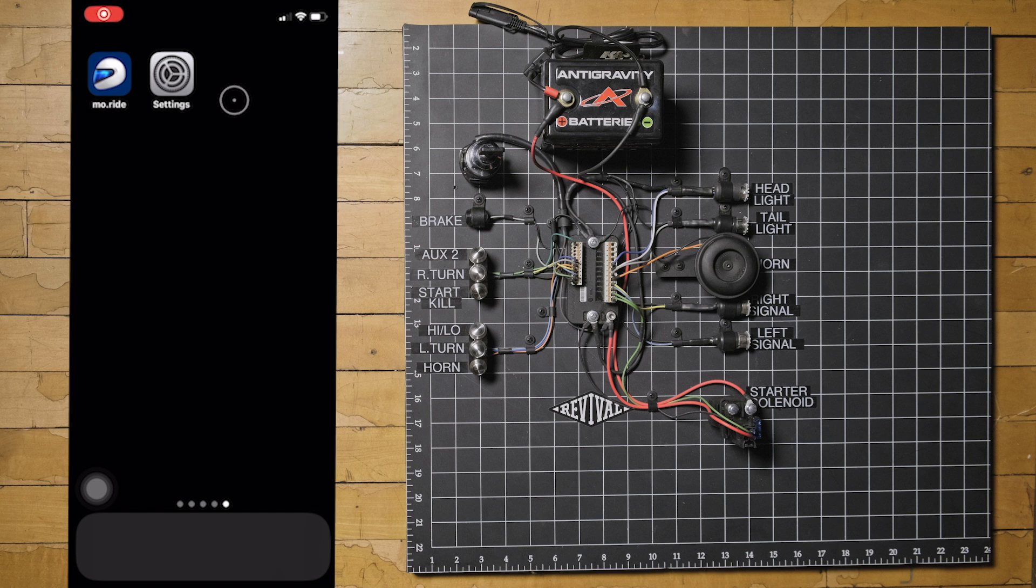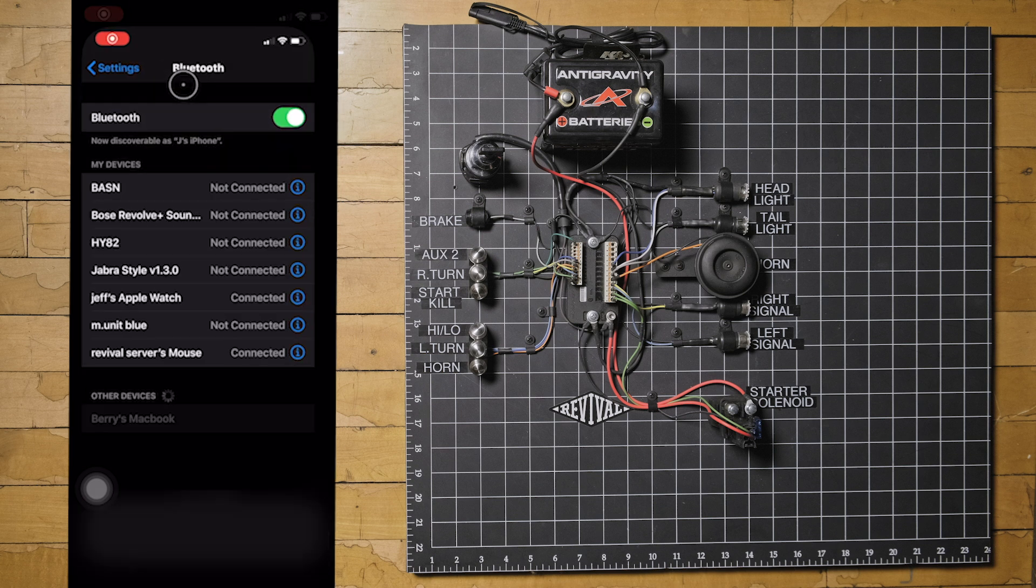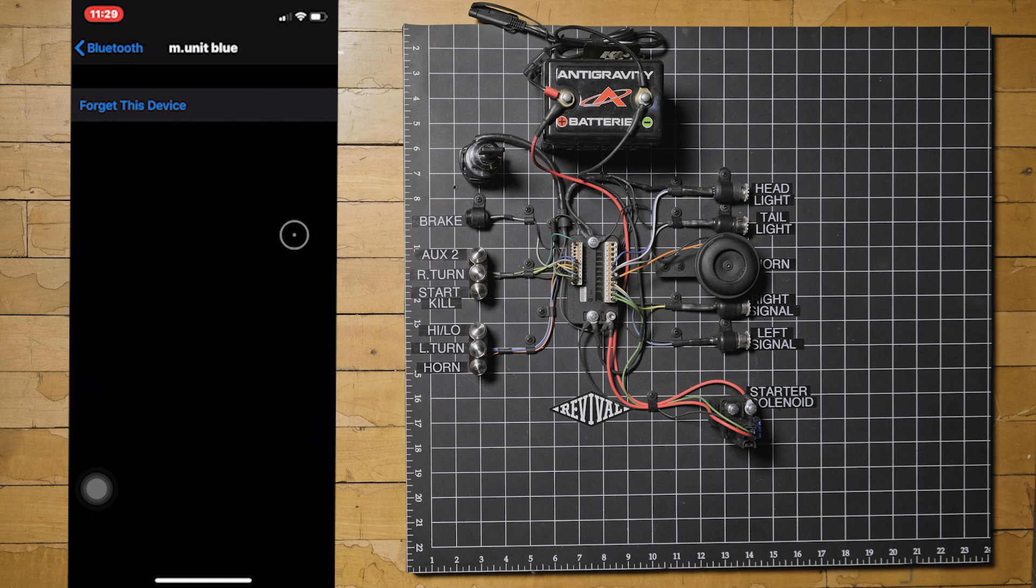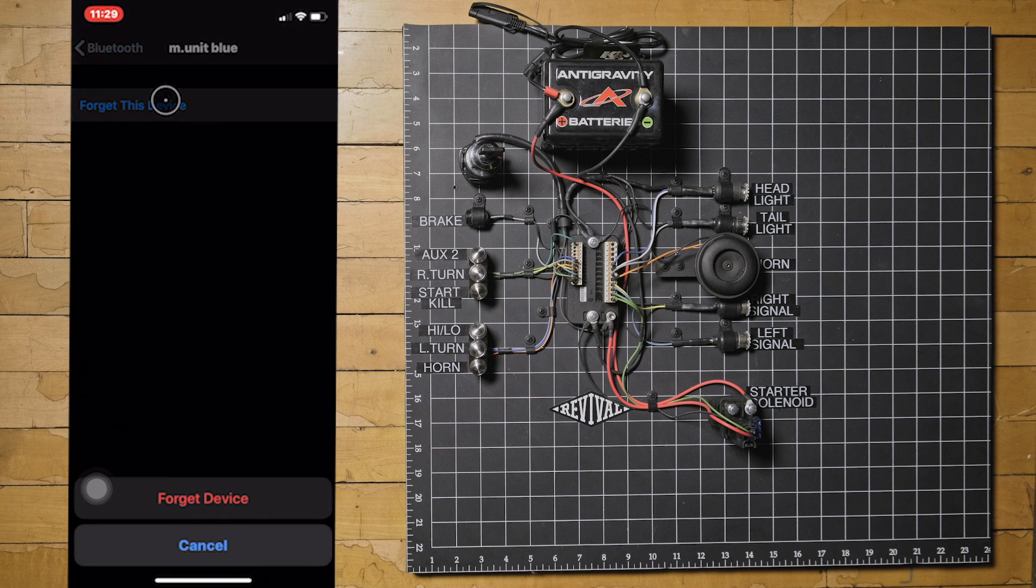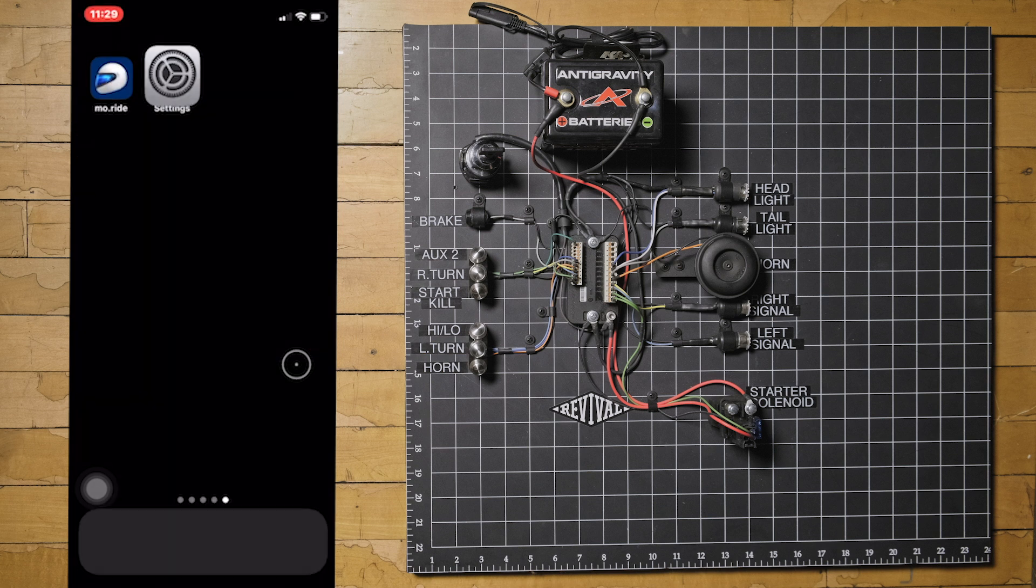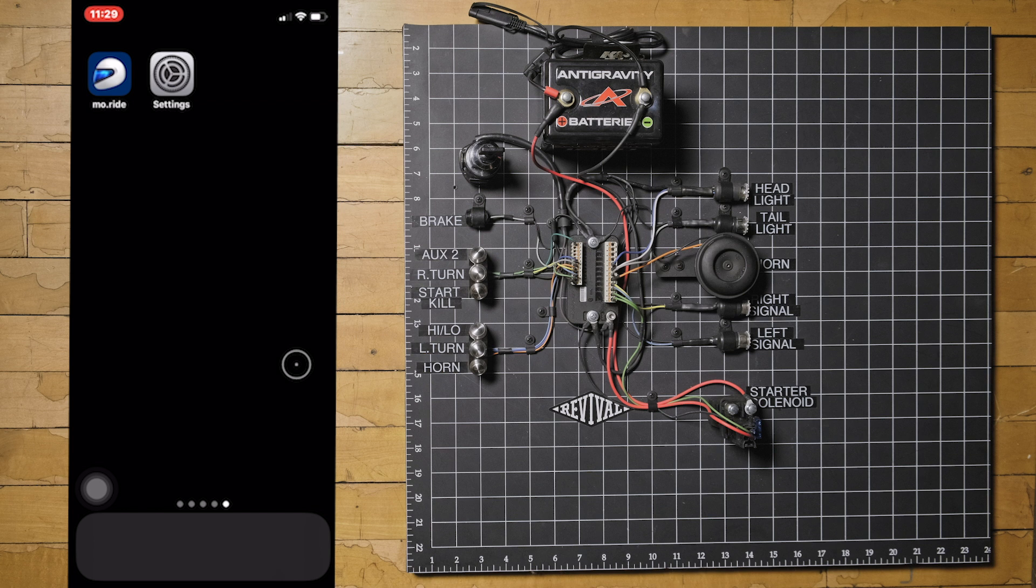If you've paired your phone to the MUnit before, first thing we want to do is enter the settings on your phone, locate the paired devices, and delete the MUnit from your phone. If you have paired them before and you try to skip this step, the phone will not recognize the MUnit. Once we've done that, we're ready to pair the MUnit with your phone.